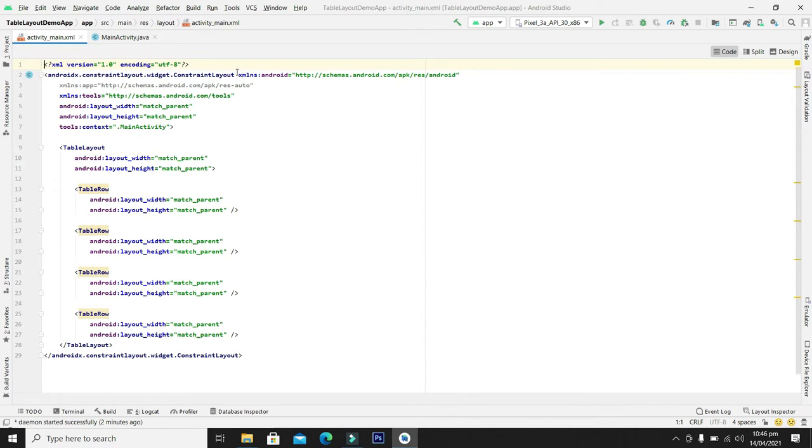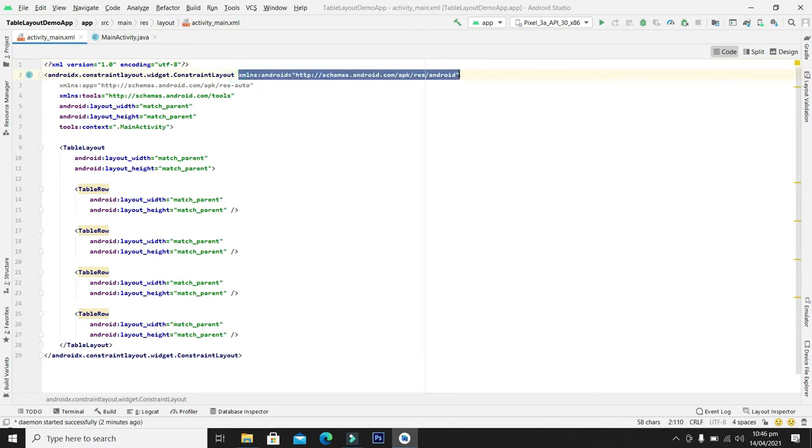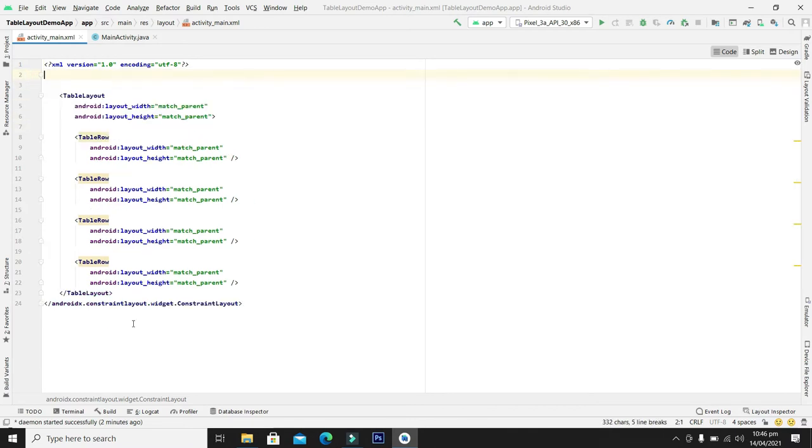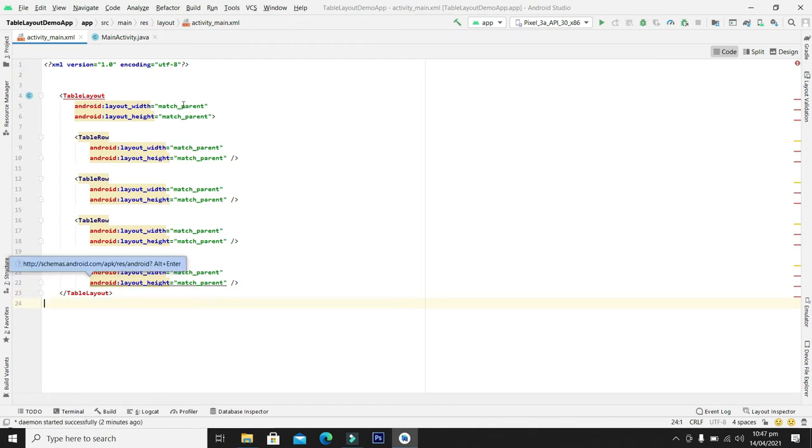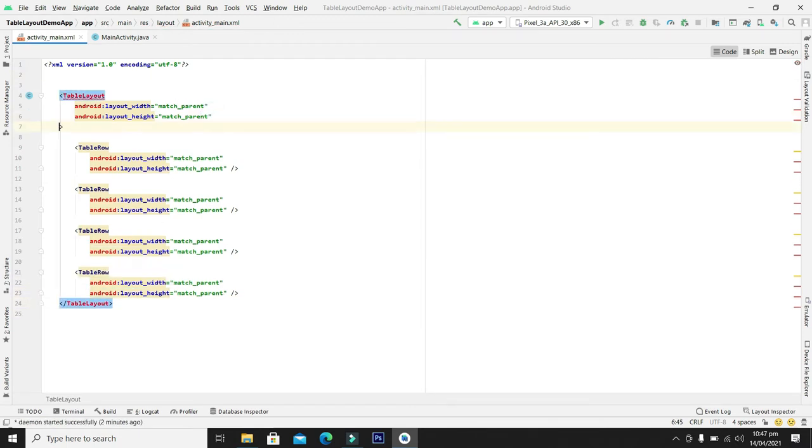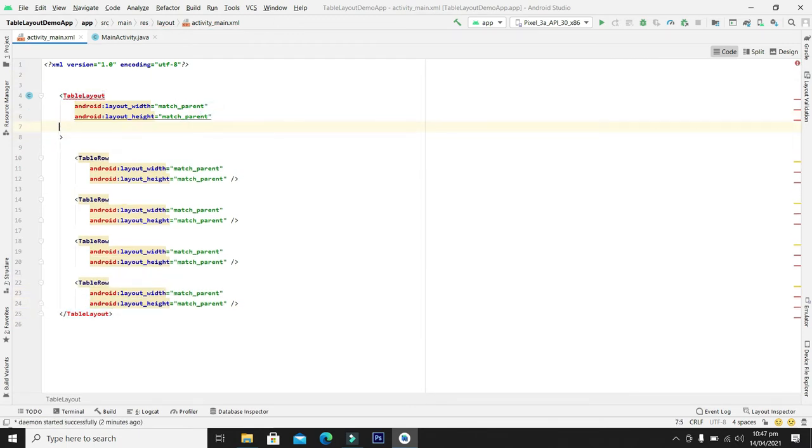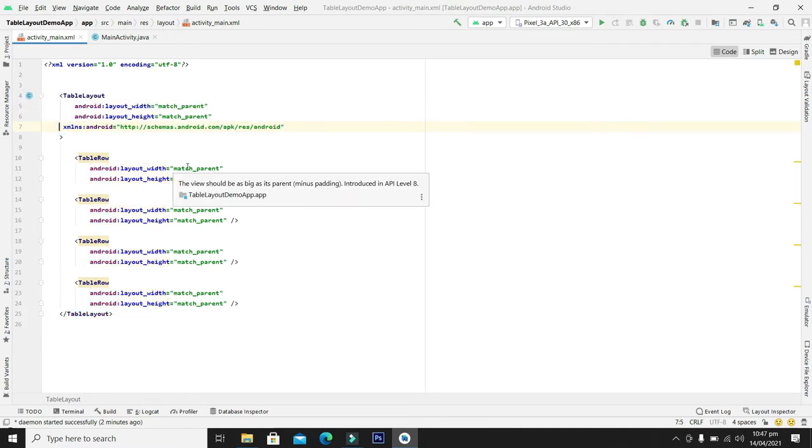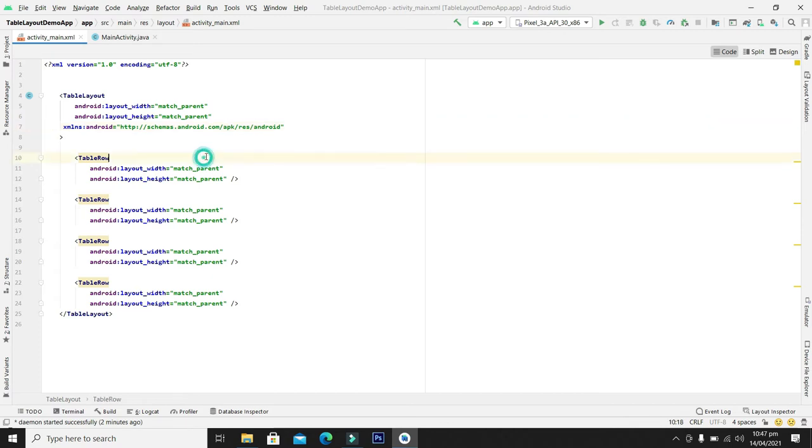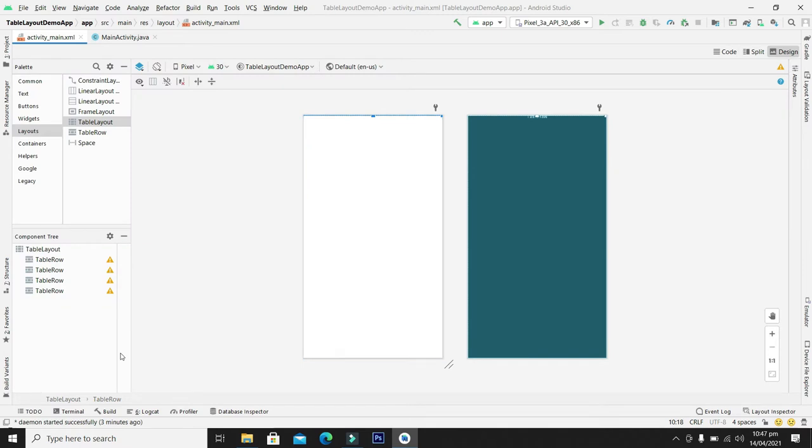For this you will have to copy this xmlns entity and you can delete it from the constraint layout as a parent layout. From here you can paste the xmlns entity for table layout. So you can see here our errors are gone and we are okay with it.